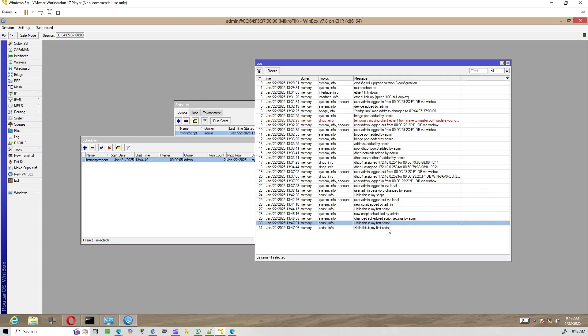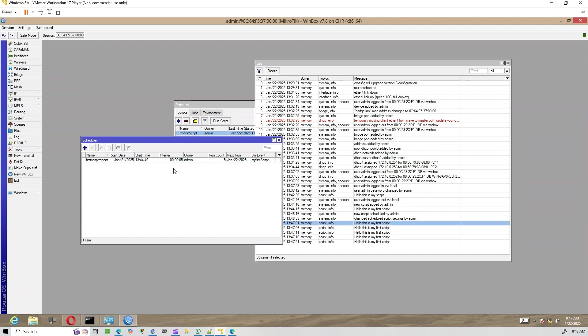Welcome to the channel. In today's video, we're diving into MicroTik scripting, a powerful way to automate tasks like configuration changes, monitoring, and reporting. We'll explore three step-by-step examples that show you how scripting works.